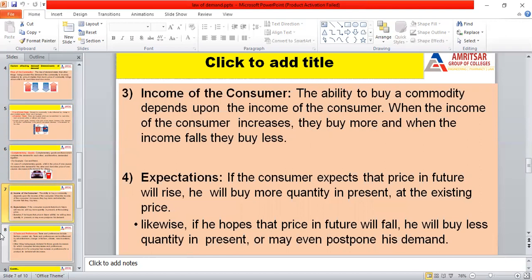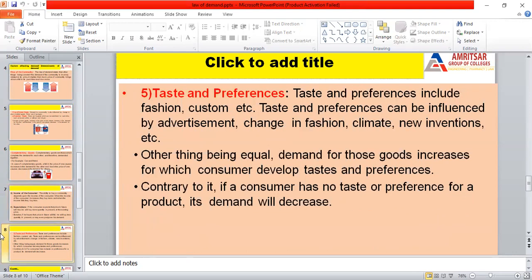The next factor in the summary is expectation. If a consumer expects a rise in price in the future, they will buy more quantity in the present time. If they expect a fall in price in the future, they buy less quantity at the present price. Next is taste and preferences, which also has a direct impact on demand. Taste and preferences include fashion and custom, and are influenced by advertisement, changes in fashion, climate, and new inventions.